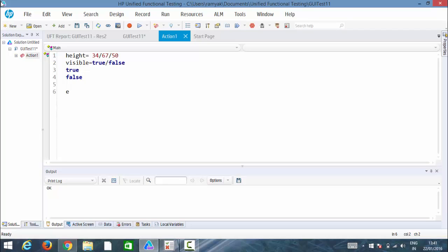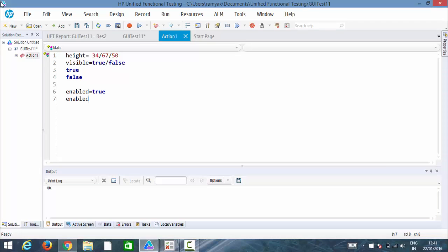Same like that, we have enabled as a property, and the value is also the same: true and false. Enabled true represents it is enabled. Enabled false represents it is disabled. There is no property called disabled, only enabled true and enabled false.